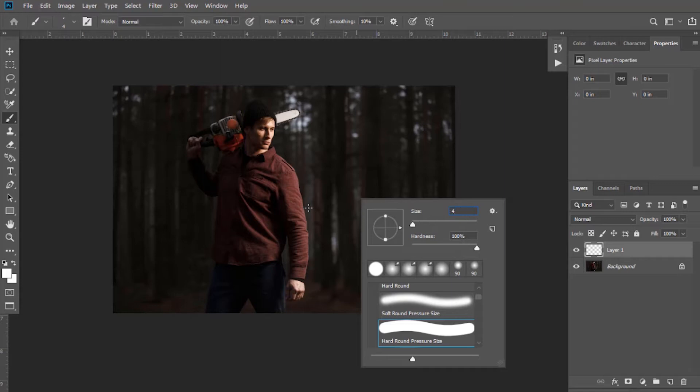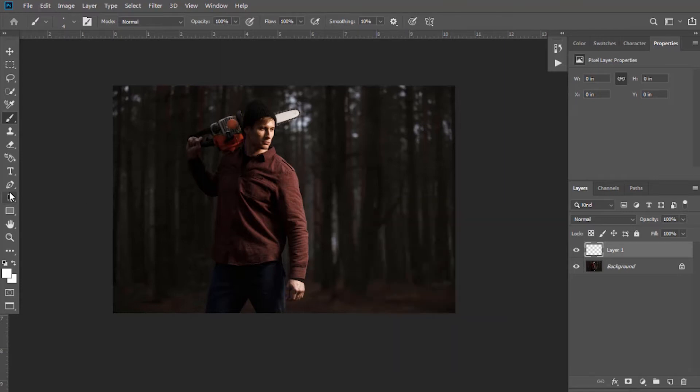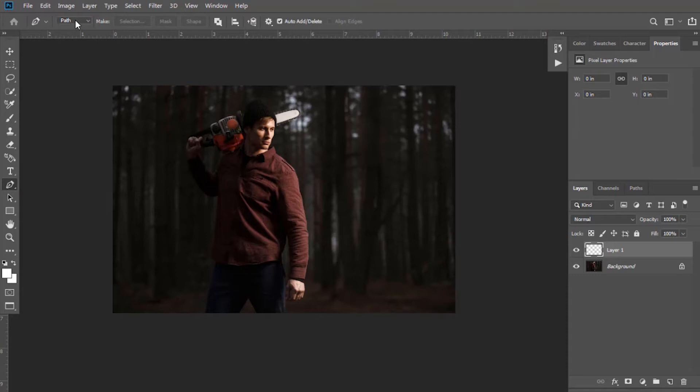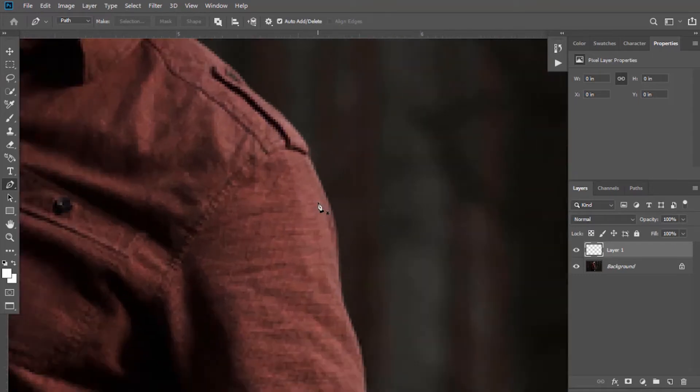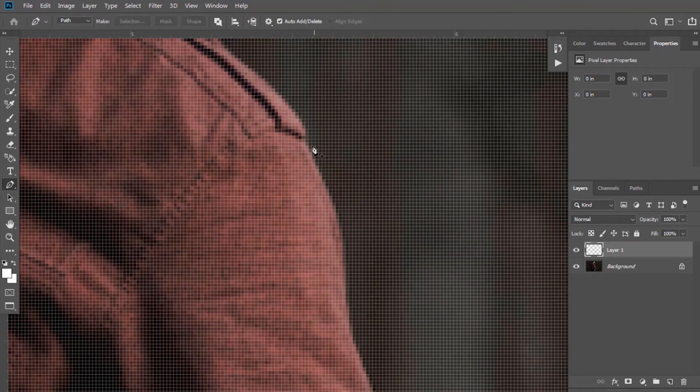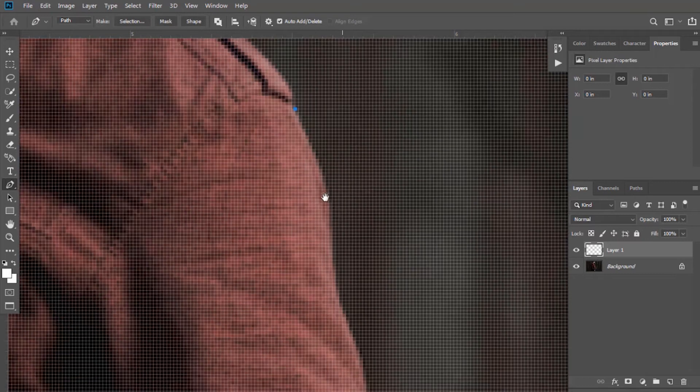Now select pen tool, keep this option path selected. Now create the path around the shirt.